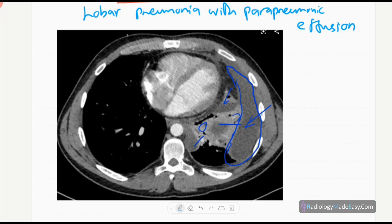The consolidated area represents pneumonia and the sub-segmental collapse is also a consolidated area. This is a lobar pneumonia with parapneumonic effusion on a contrast CT chest in the mediastinal window. That concludes the pneumonia in the Radiology Made Easy series.